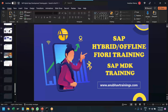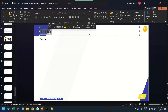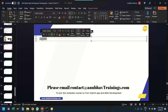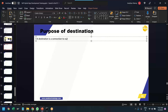Why do we need a destination? What's the purpose? A destination is a connection to our service from where our app will take data. As you are aware, we usually use OData services to send and receive data from the server. In SAP BTP applications, to connect to any service, we need to create a destination.